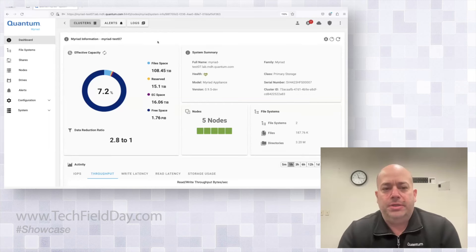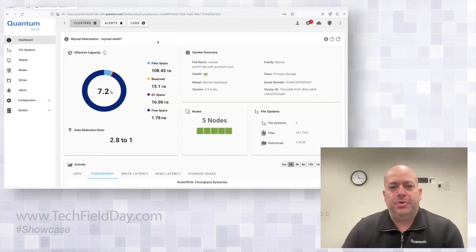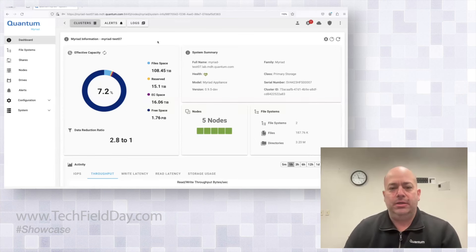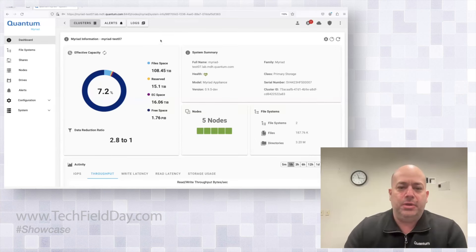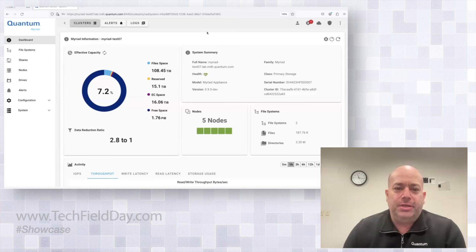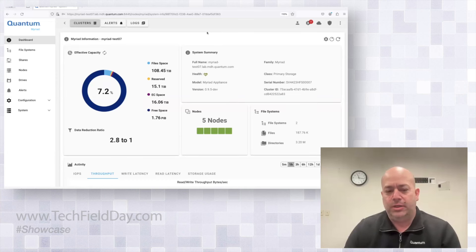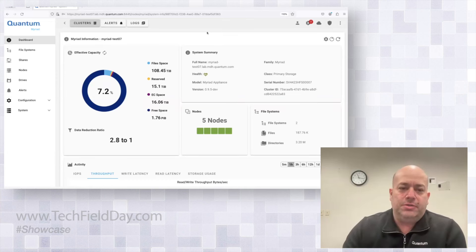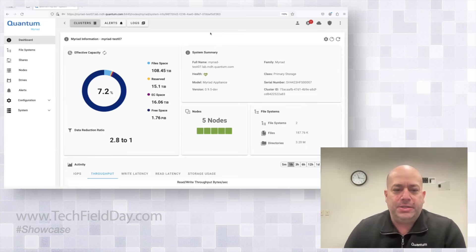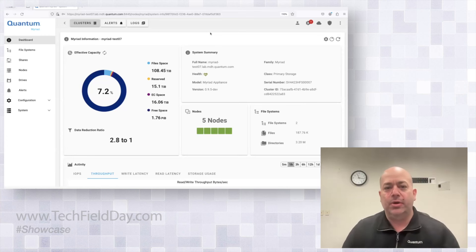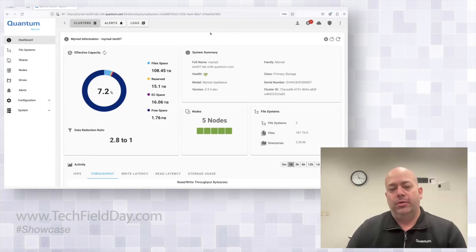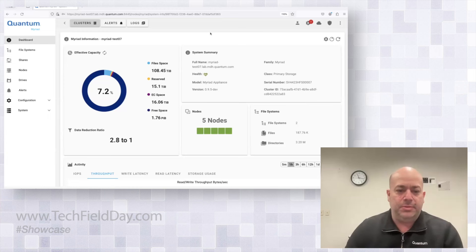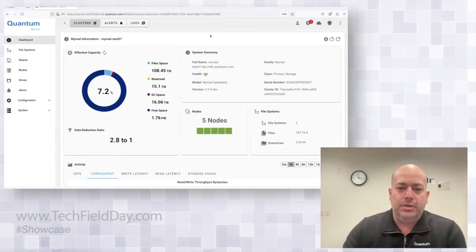I wanted to start out with the dashboard. So immediately upon logging in, you get into the dashboard and it gives you some basic information to tell you about the health of the system and a generalized overview. First of all, we show the effective capacity. In this case, we're running some workload and in that workload, we're getting a reasonable amount of data reduction, almost three to one.